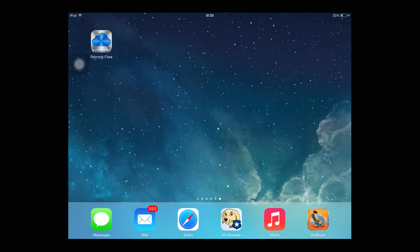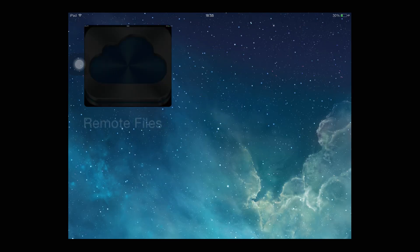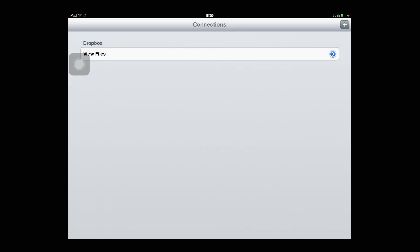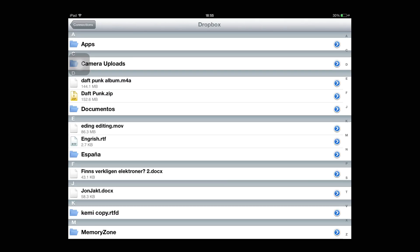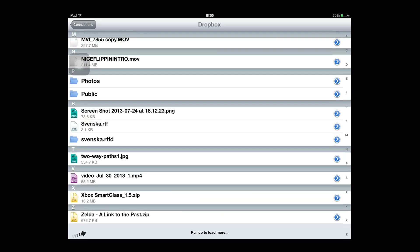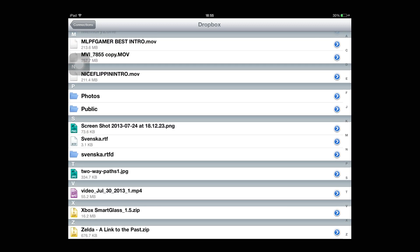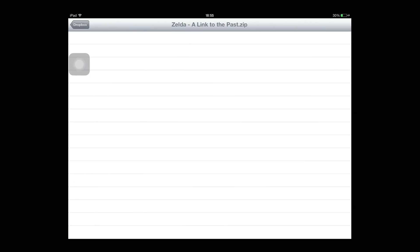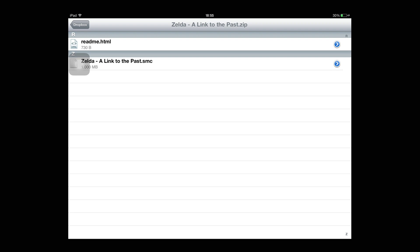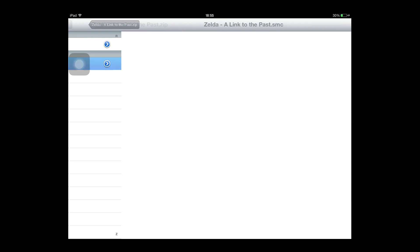Go to remote files manager or file manager and click on your Dropbox name. Scroll all the way down and you'll see Zelda, a link to the past. You'll see this. Click the .smc file and boom.